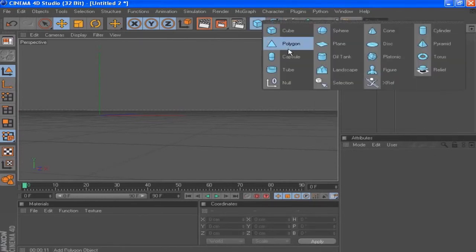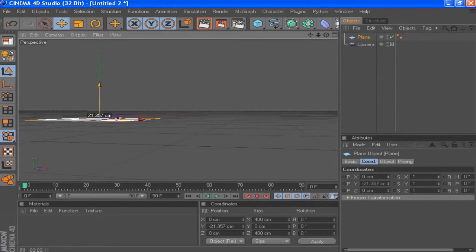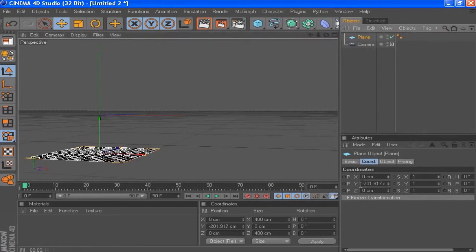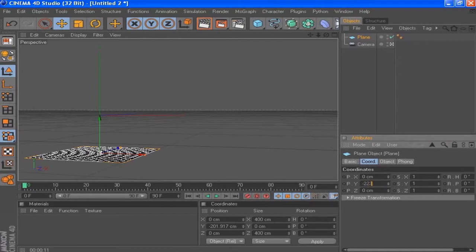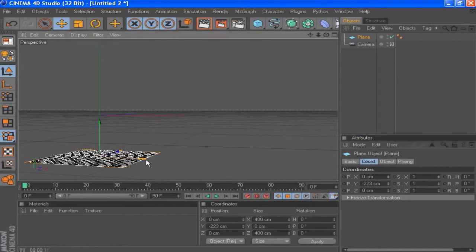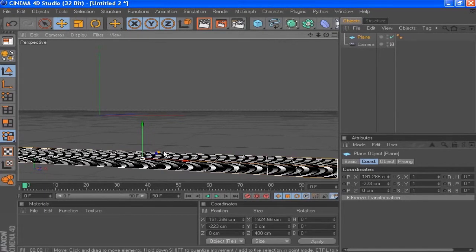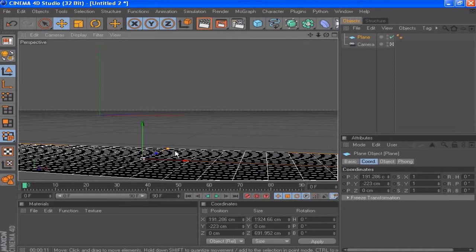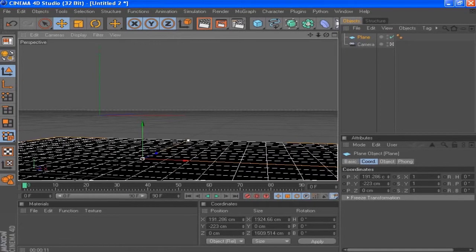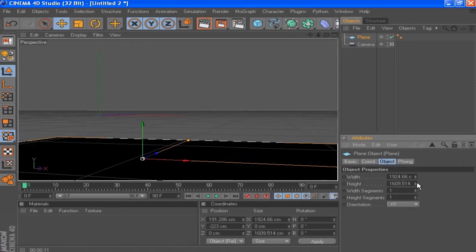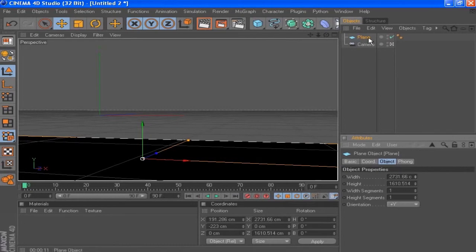I'm going to grab the plane and bring that down, setting it to minus 220, then bring it in and increase the size. In the object tab I'm going to set the height and width segments to 1 and 1, then increase the width as much as possible so it's not seen at the edges.